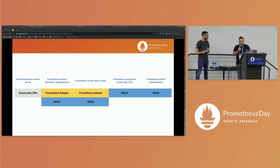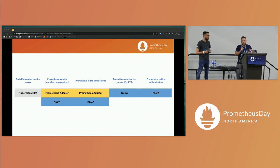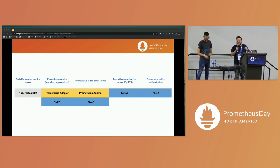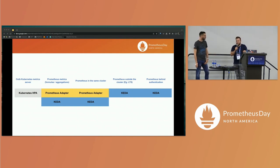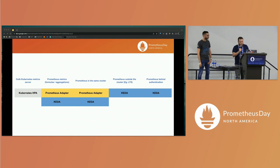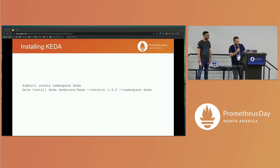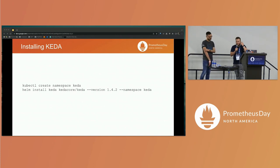Here's a summary of the scenarios: if you just need CPU and memory out of the box, use Kubernetes HPA. If you need more powerful, more sophisticated metrics, use Prometheus adapter — if your Prometheus is inside your cluster and doesn't have authentication. You can use KEDA in all other cases. To install KEDA, it's pretty straightforward: you just create a namespace and install the Helm chart there.